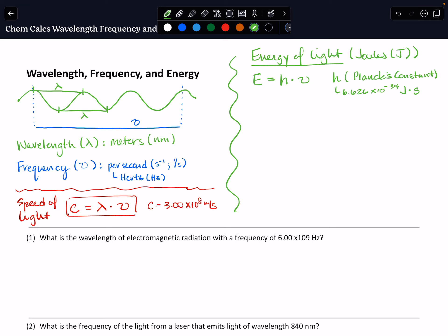But what if we don't know the frequency? We can also relate the energy of that wave to the wavelength. Using our formula for the speed of light, we solve it for frequency — we get speed of light over wavelength — and plug that into our energy formula. We end up with Planck's constant times the speed of light divided by the wavelength: E = hc/λ. Either of these formulas can be used to calculate the energy of that radiation.